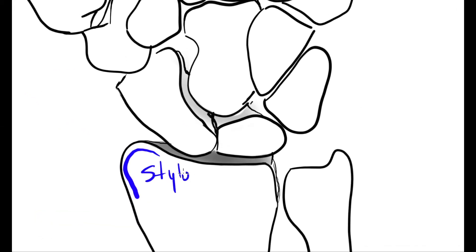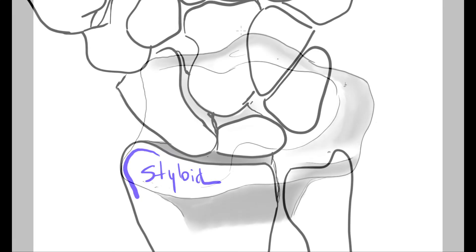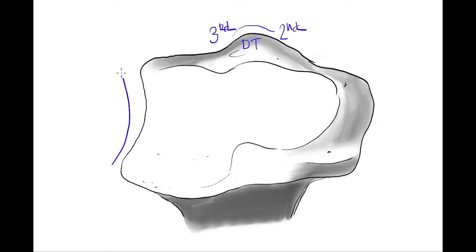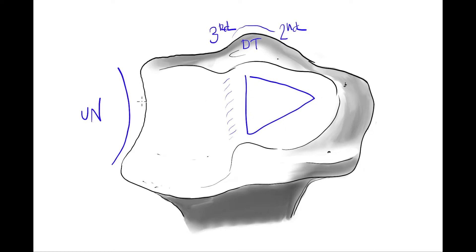At the distal radius, the styloid process extends distally from the lateral region of the radius. On the dorsal surface, the dorsal tubercle of the radius separates the second and third extensor compartments. On the medial surface, we can see the ulnar notch for articulation with the head of the ulna. The distal surface is divided by a ridge in the sagittal plane into two articular areas: the triangular area for the scaphoid bone, and the quadrangular area for the lunate bone.